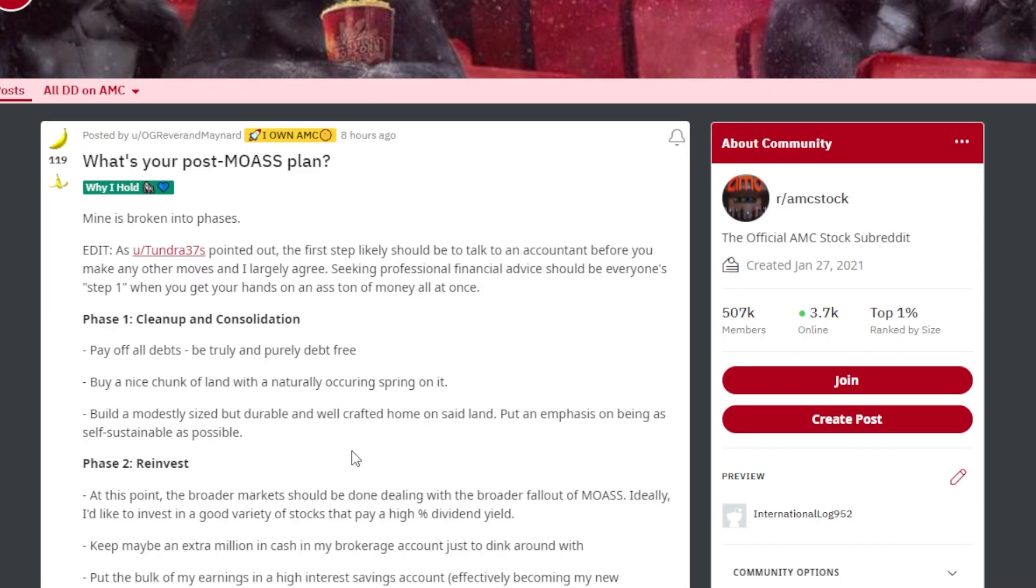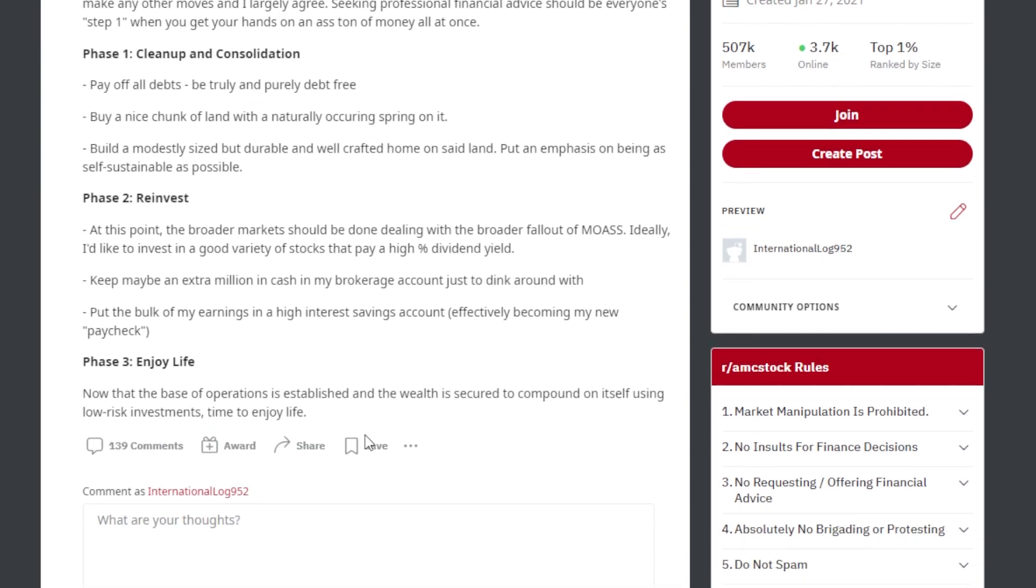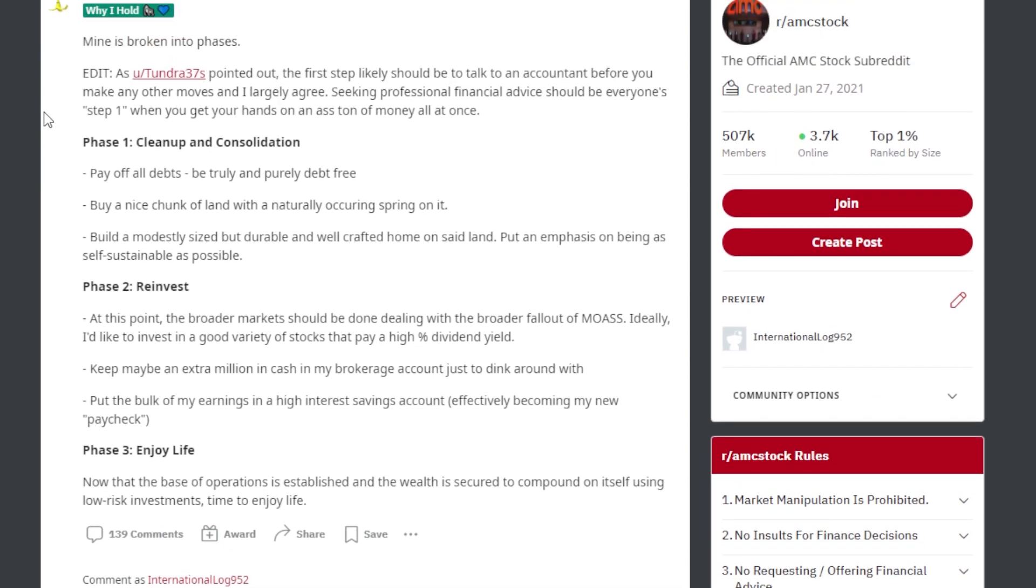This ape says, what's your post-MOASS plan? Mine is broken into phases. Number one, clean up and consolidation. Pay off all debts. Be truly and purely debt-free. Buy a nice chunk of land with a naturally occurring spring on it. Build a modestly sized and durable well-crafted home on said land. Put emphasis on being as self-sustainable as possible.